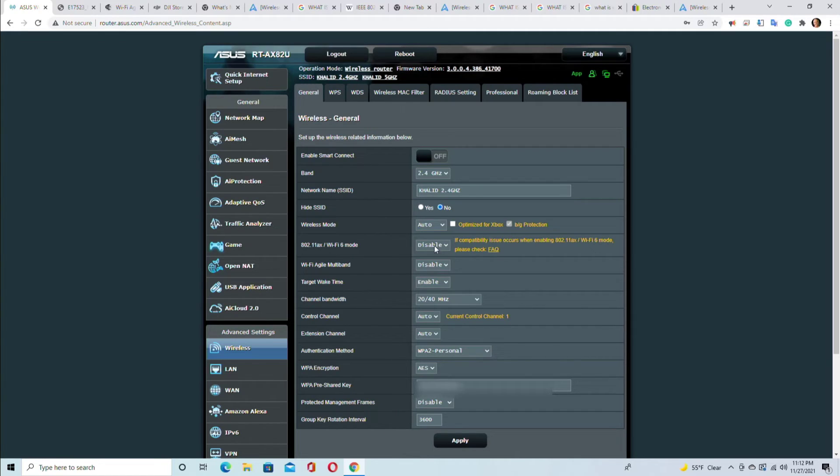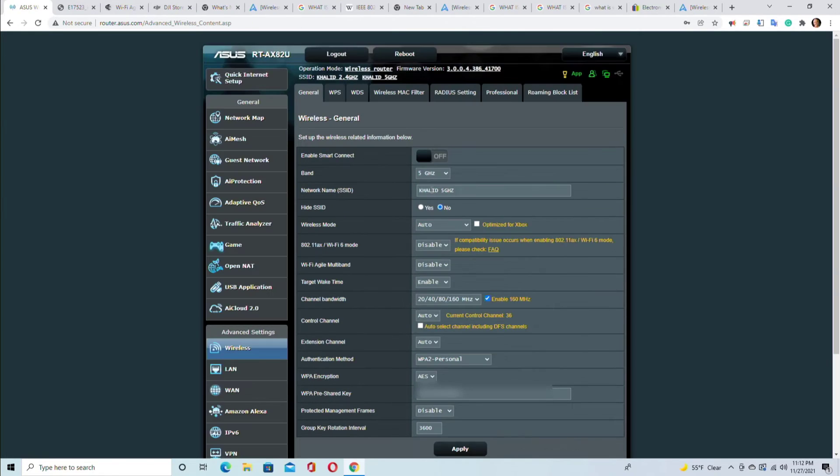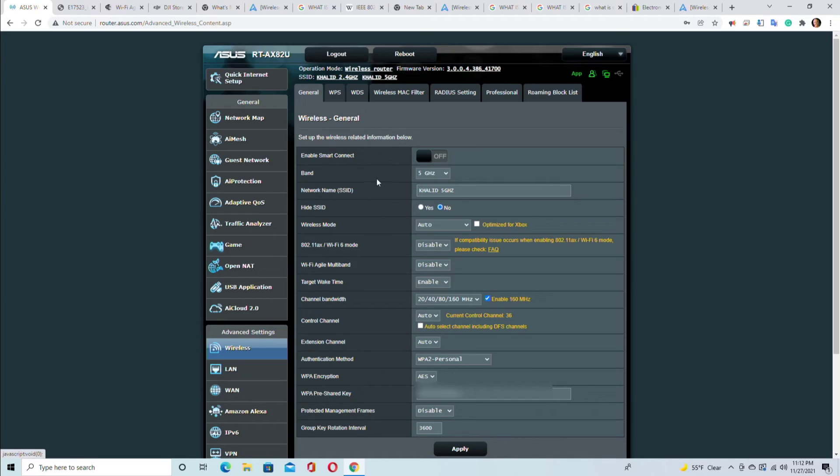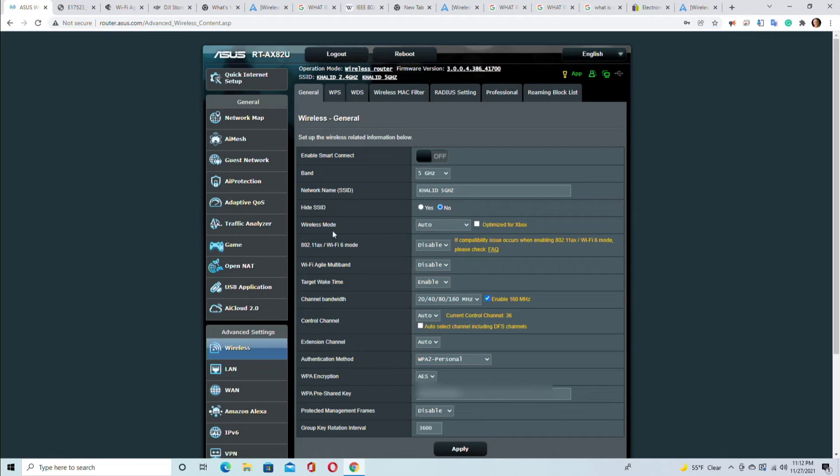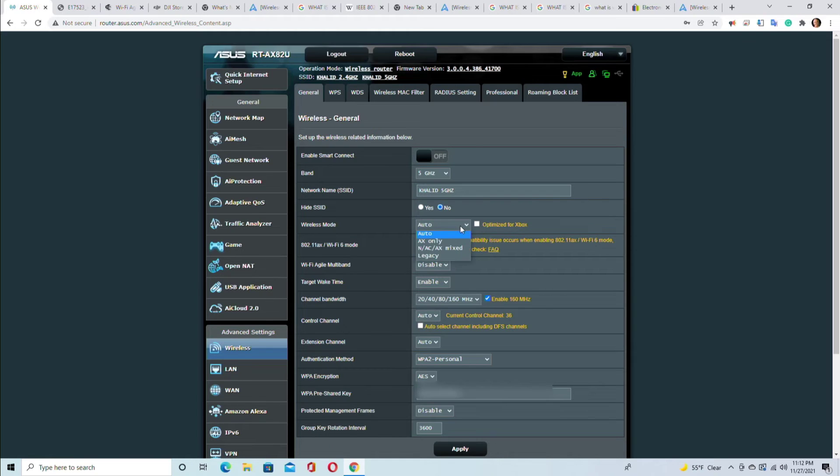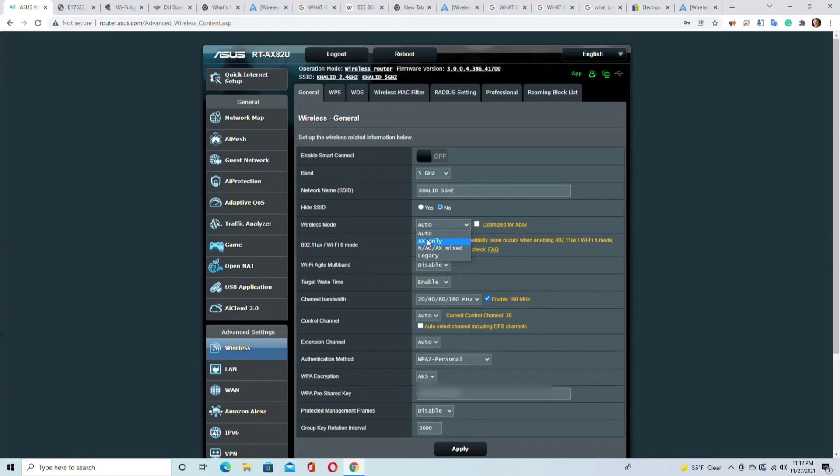So basically that's all the settings for 2.4 gigahertz. Now if you go to 5 gigahertz, then the settings are slightly different - not quite, but slightly different. This is your 5 gigahertz network name and same thing: SSID hide or let it be visible.